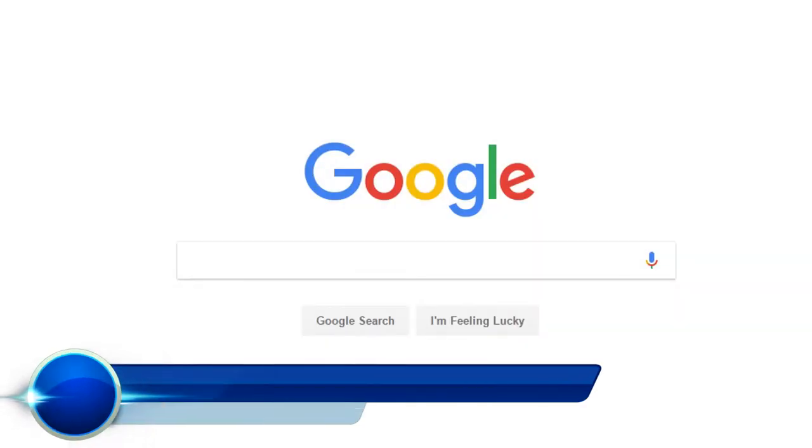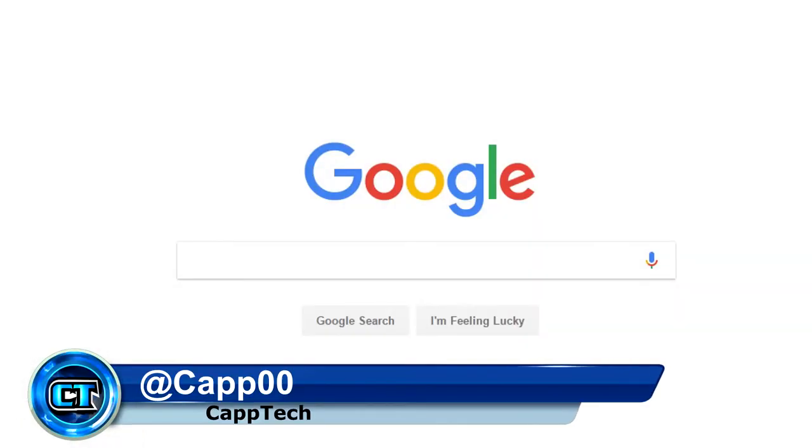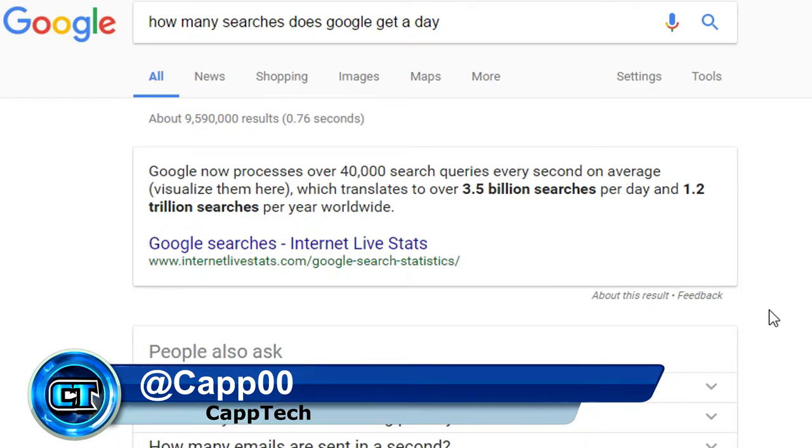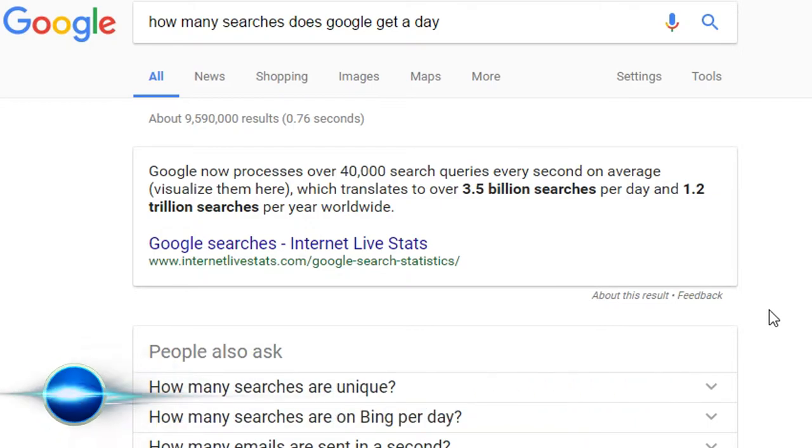Google is the most widely used search engine on the planet, with over 3.5 billion searches per day across the globe. But there are a lot of things that Google search can do besides just looking up information. So I'm going to show you a few tricks for Google search that you may not know about.